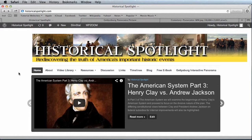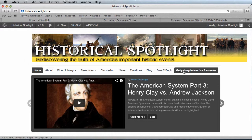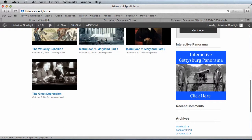today we are providing a tutorial on how to use the interactive Gettysburg panorama featured on our website. To access the panorama, simply go to our website and then click on the link that is in the menu — Gettysburg Interactive Panorama — or the image in the sidebar that says Interactive Gettysburg Panorama.